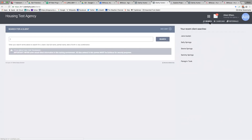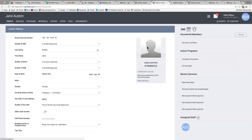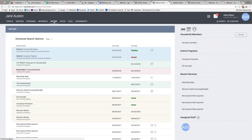If I go back to the client and look at the history tab again, I can see that the referral was denied and it's now back on the community queue.